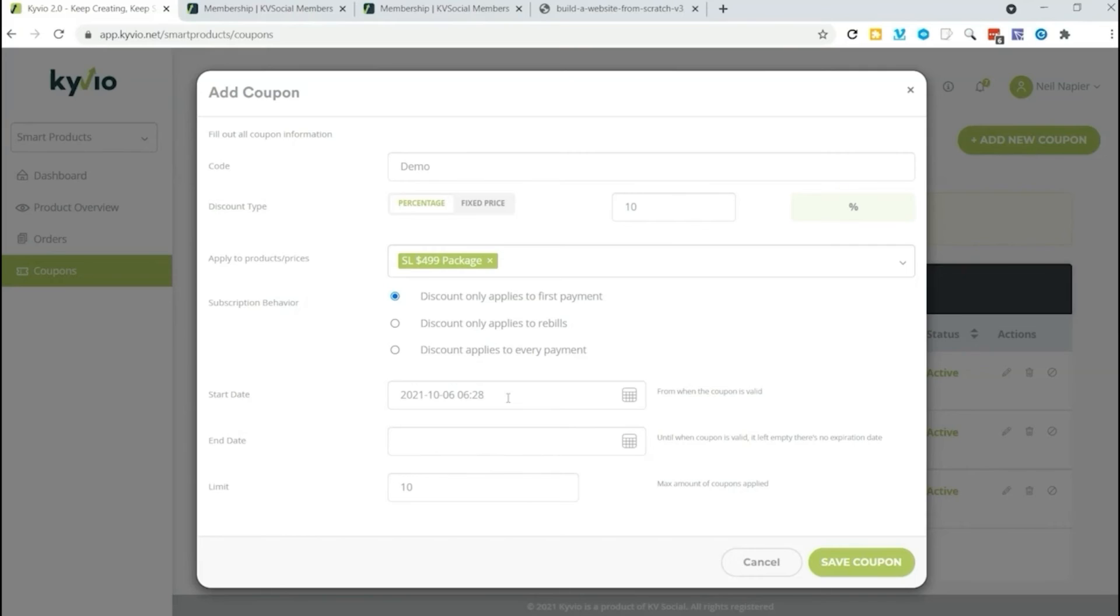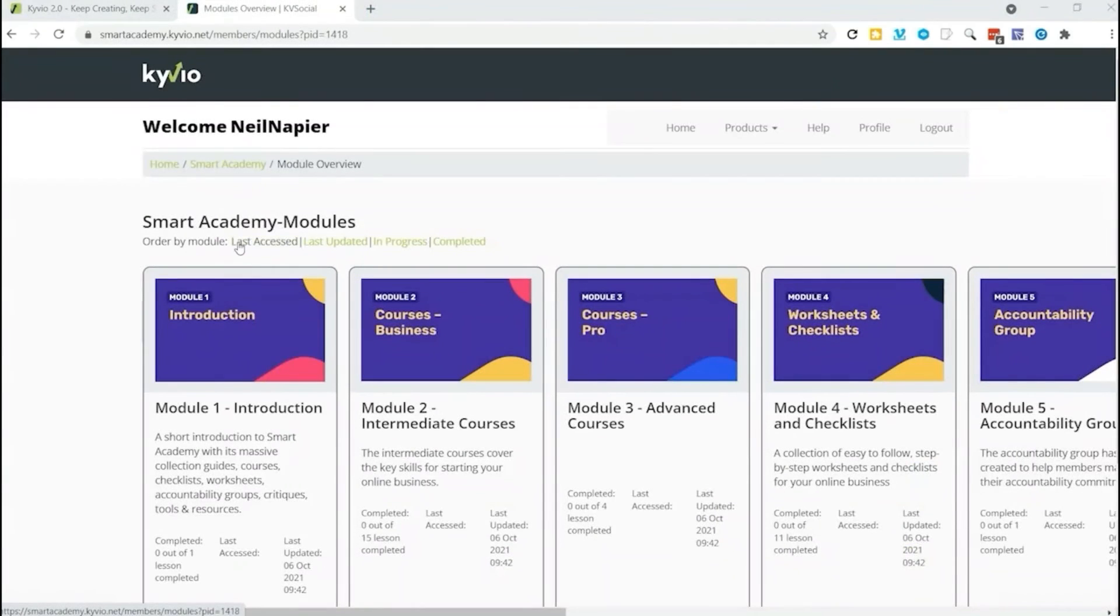So the coupons give you a lot of flexibility with your pricing. If you want to run a special promotion for a week or just to certain customers, you can create a wide variety of coupons.